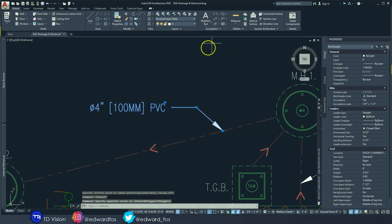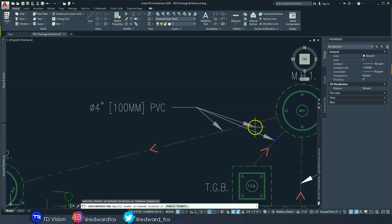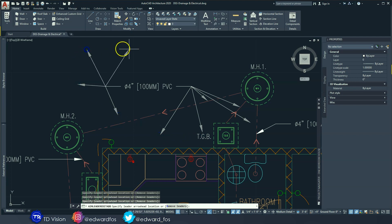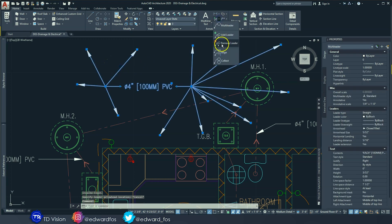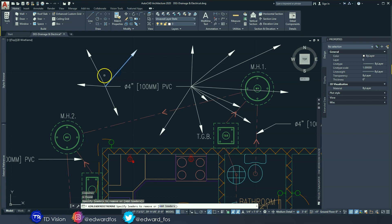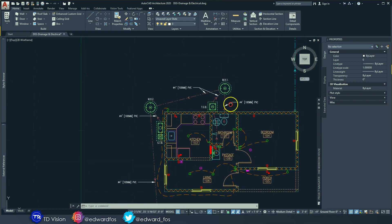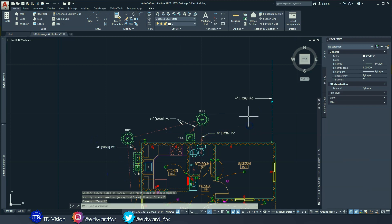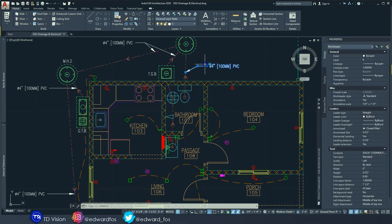To add another leader to the same label, highlight it, go to the leader drop-down, and select 'Add Leader.' Once you click that you can add another leader pointing to an additional pipe. We also have a four-inch pipe out here for the storm water, and some two-inch ones running from the lavatory to the bathroom floor drain — those are smaller PVC pipes.